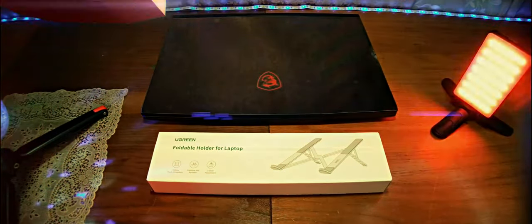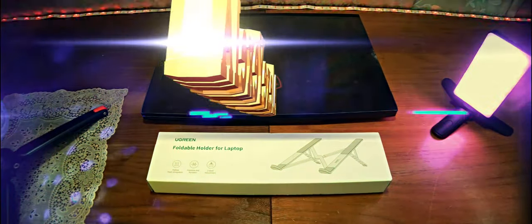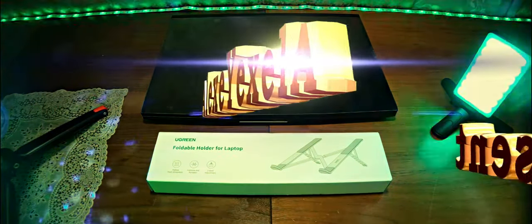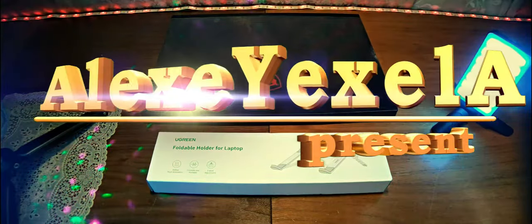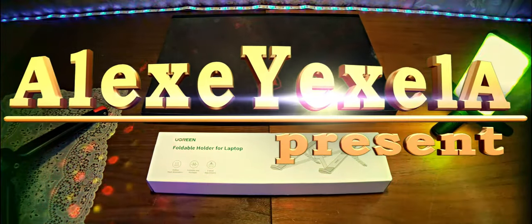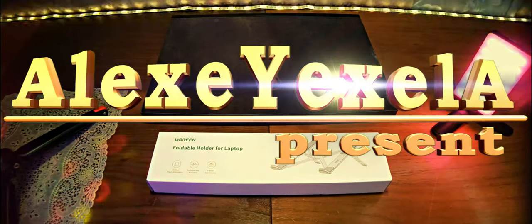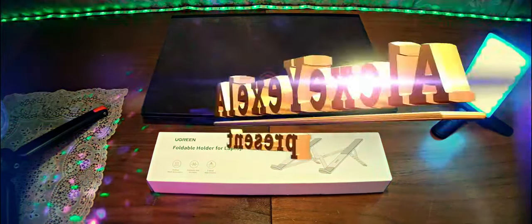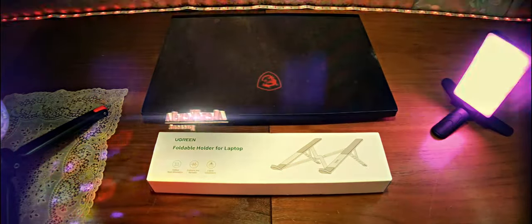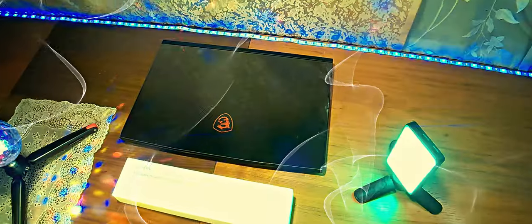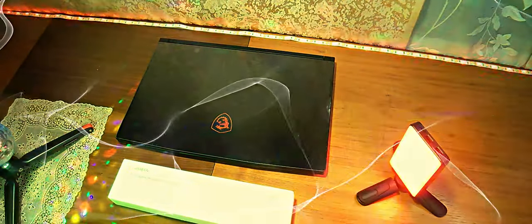Good morning, today you have another package. This time it is related to computer technology, specifically for notebooks up to 17 inches, and it's a handle for them.